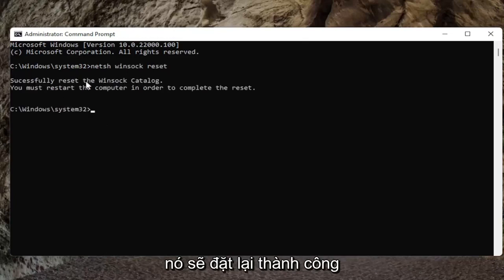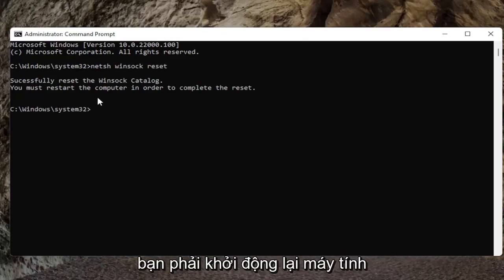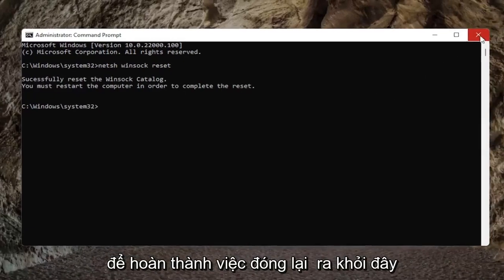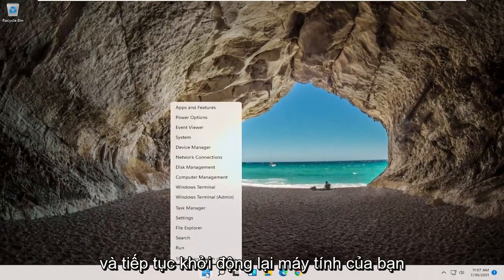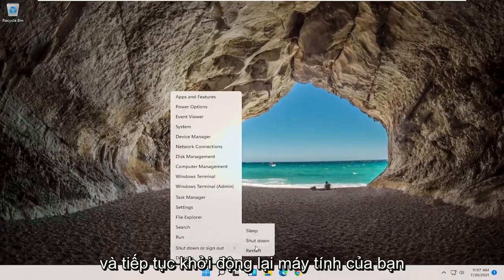It should successfully reset the Winsock catalog. You must restart the computer in order to complete the reset. Close out of here and go ahead and restart your computer.